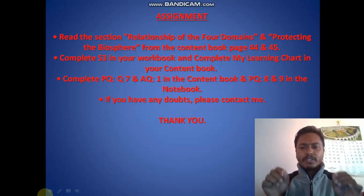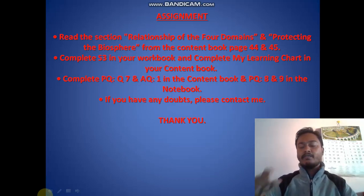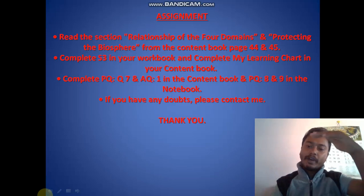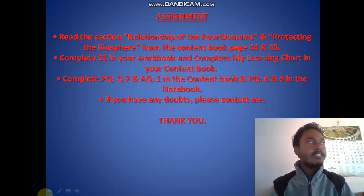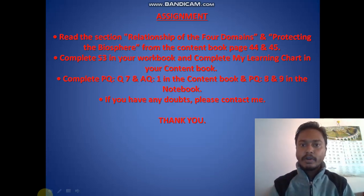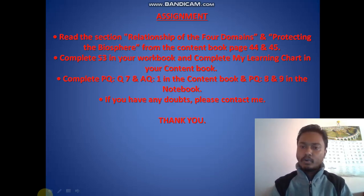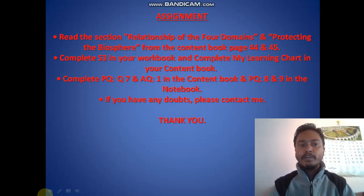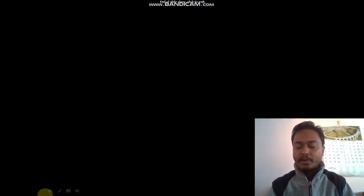I hope you have understood. This is a simple lesson — just read the relation of the four domains and protecting the biosphere, which is about one page across pages 43 to 45. Please complete your S3 in your workbook, the learning chart in your content book, PQ question 7 and 1 in the content book, and PQ 8 and 9 in the notebook. Thank you, stay home, stay safe.